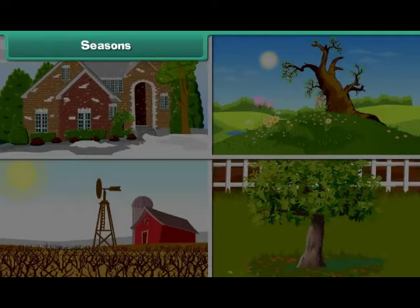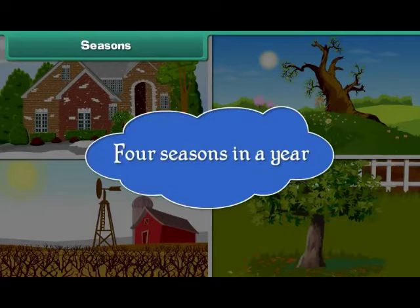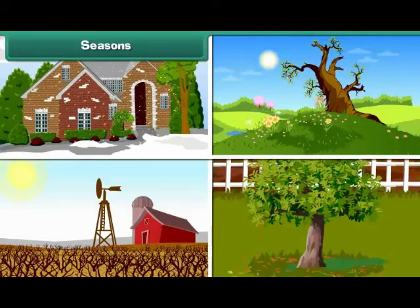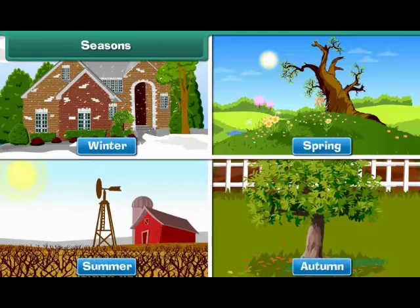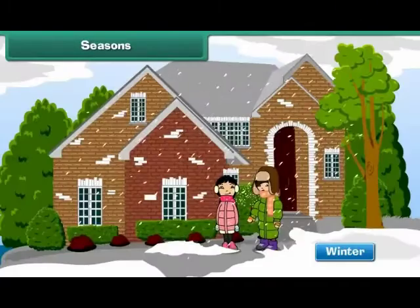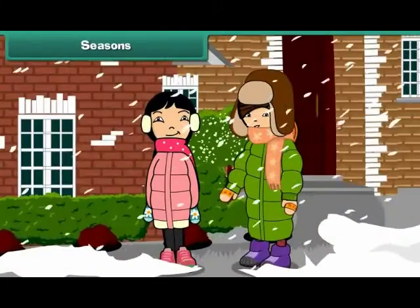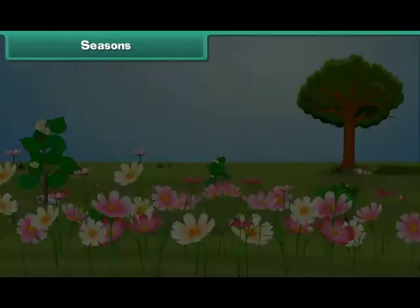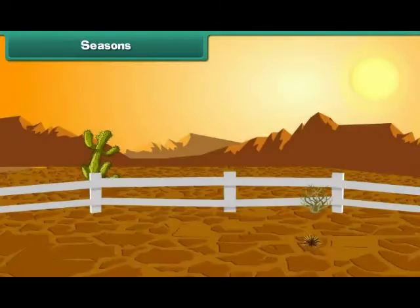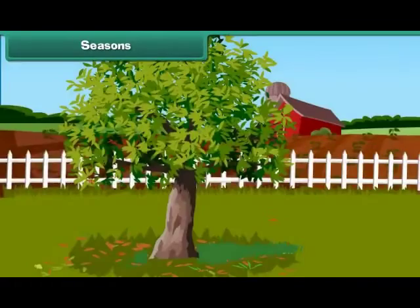There are four seasons in a year. They are winter, spring, summer, and autumn. In winters, we wear woolens to keep ourselves warm. In spring, flowers blossom. Summers are hot. Trees shed leaves in autumn.